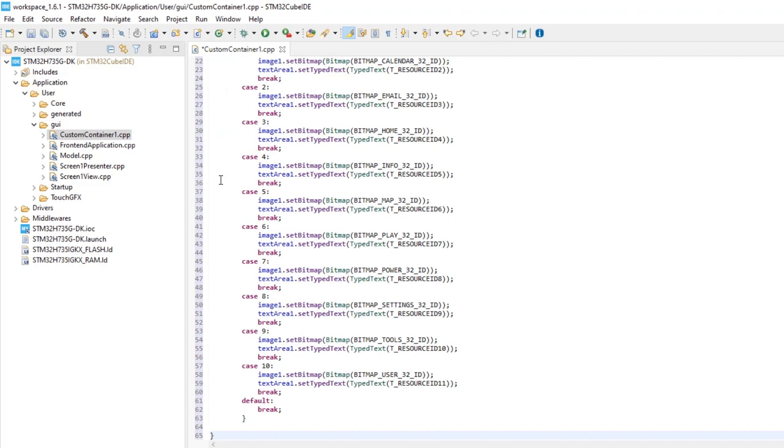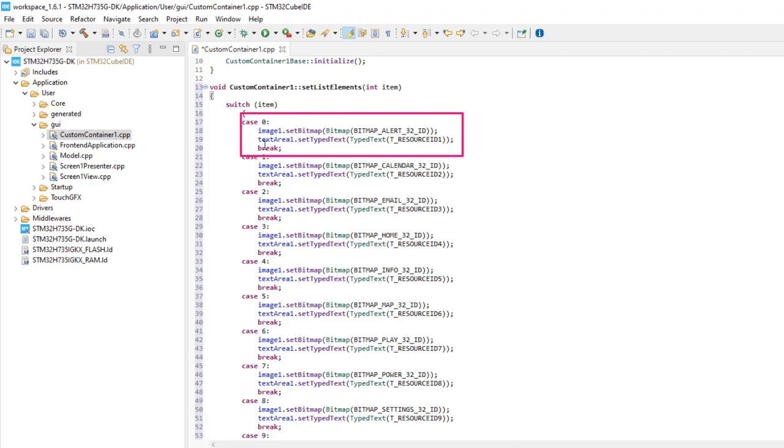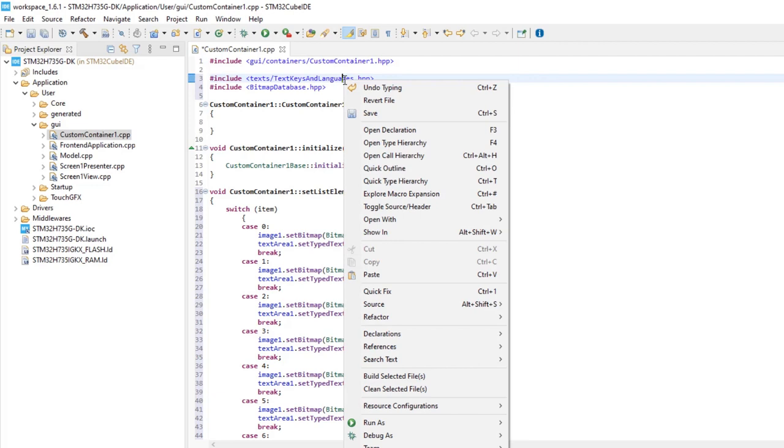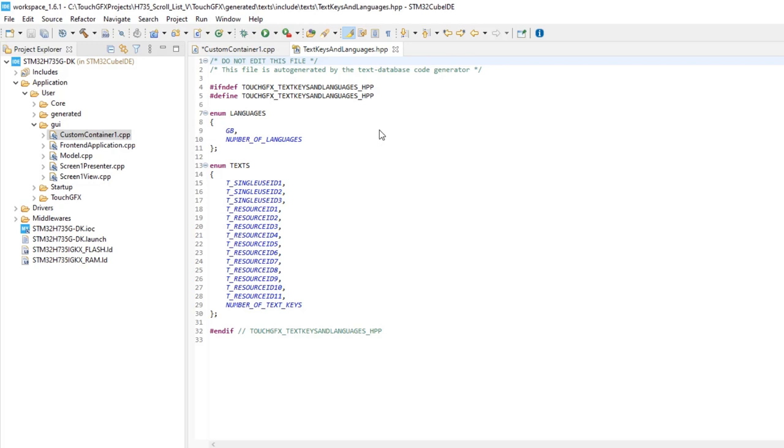We need to know the name inside TouchGFX and how to refer to each image and text. We add the header files for the text and images. With the mouse right button, we'll open the text header file and take a look as an example. We can see the enumeration with all the text resources.